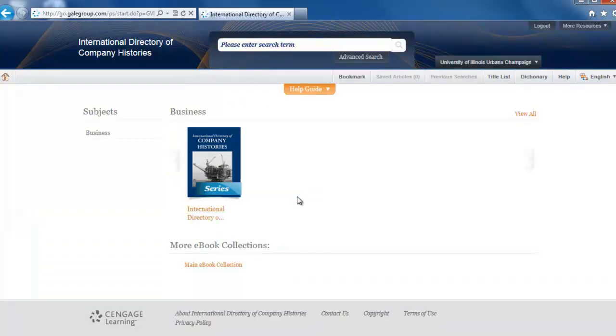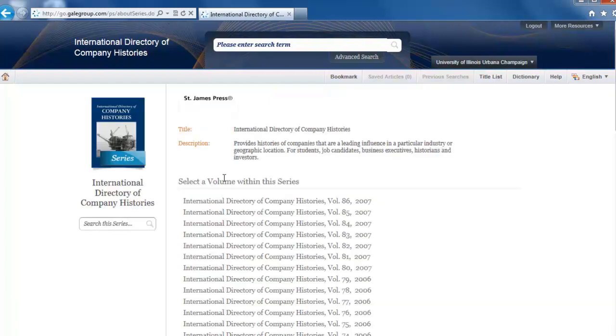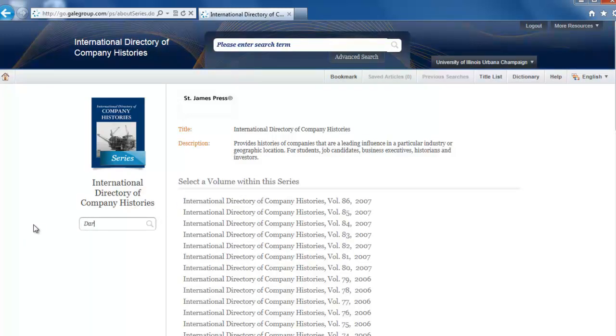Now we can see the cover of the book. Click on the cover of the book or the title underneath it. Now that we're in the e-book, we'll use the search box on the left to search for information.